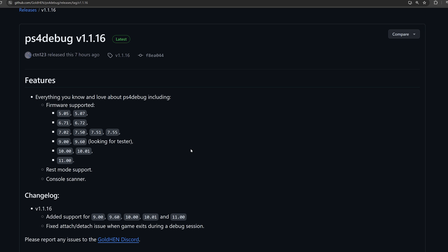Any of that kind of stuff can now be done on 11.0 thanks to the release of PS4 Debug. And PS4 Debug includes more firmwares than just 11.0. It also has support for 10.0, 10.01 and 9.60. Although it looks like he's looking for a tester for 9.60, so it probably hasn't been tested officially yet. But support has been added. So if you are on 9.60, definitely give it a try and see if it is working for you.